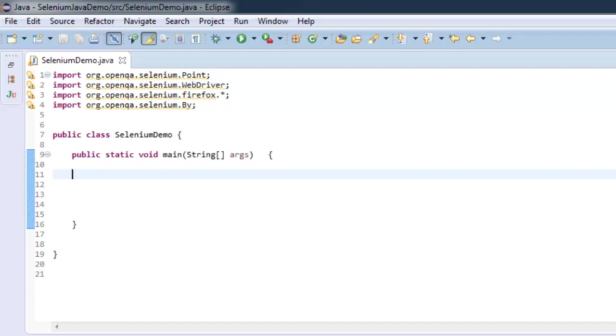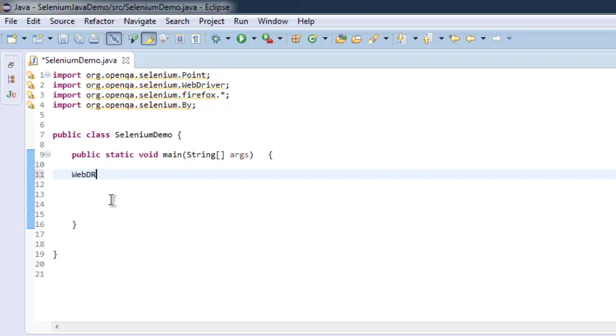So what we have done is we've imported Selenium Firefox WebDriver and Point class. You can now start by creating a WebDriver instance: WebDriver driver equals to new FirefoxDriver.